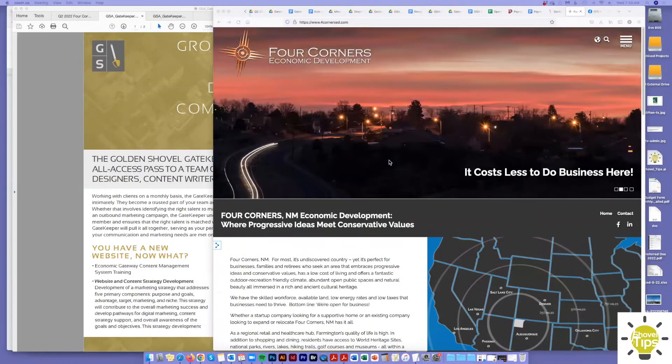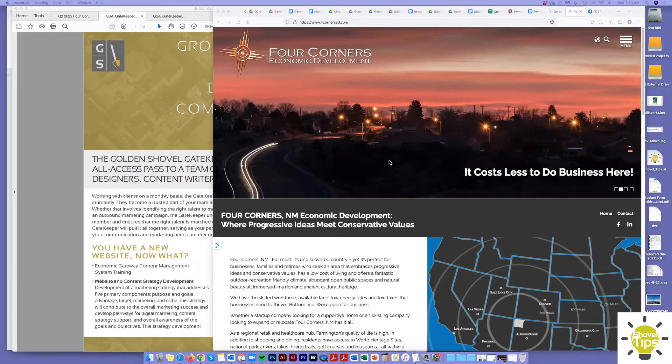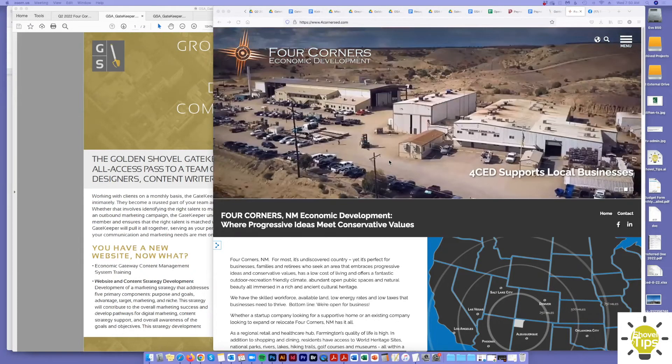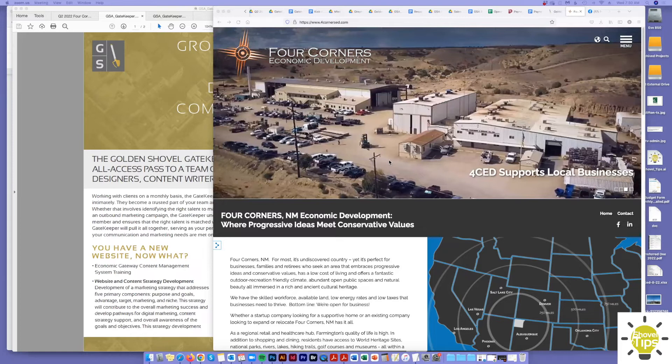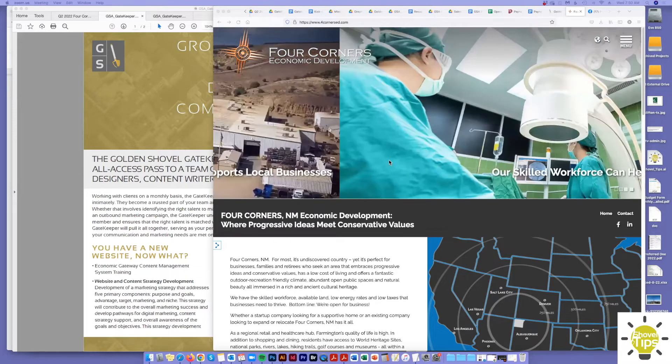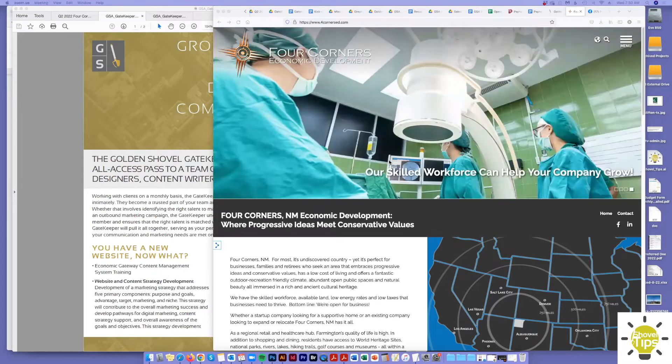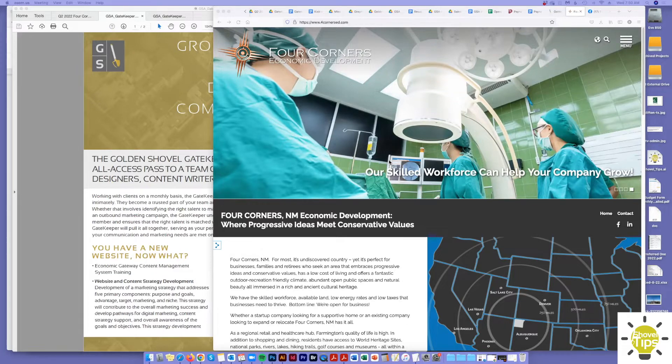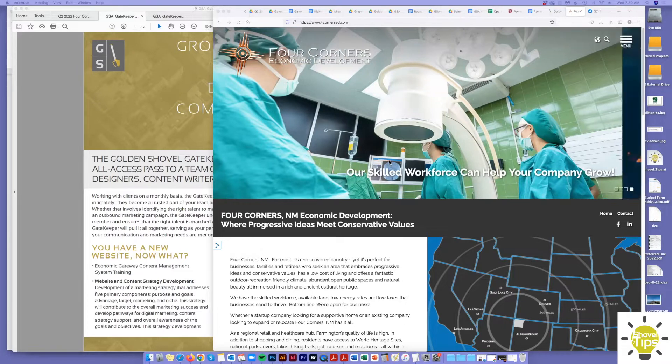Hello, this is Darren Barley here and I would like to welcome you to our inaugural segment of Shovel Tips. These will be an ongoing series of very short informal videos that can hopefully make your website management and marketing life a little bit easier with the help of us, Golden Shovel, and the Gatekeeper Service.